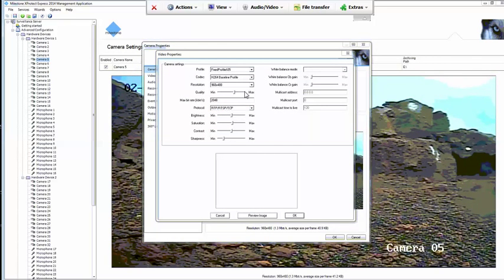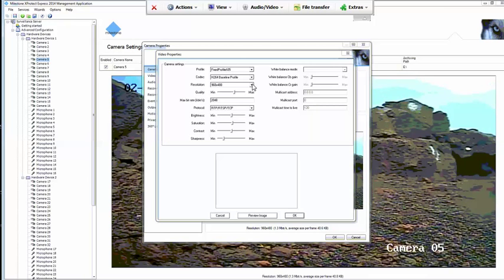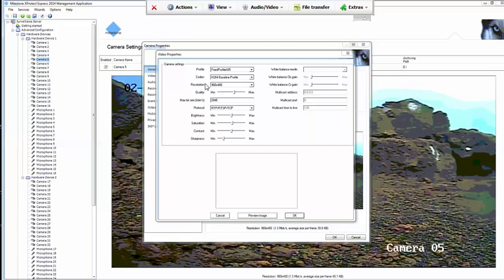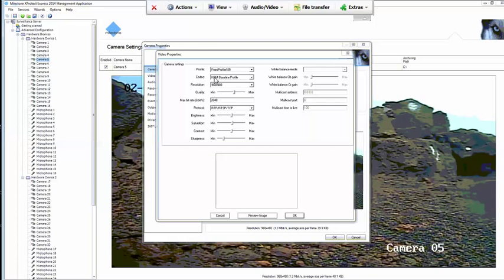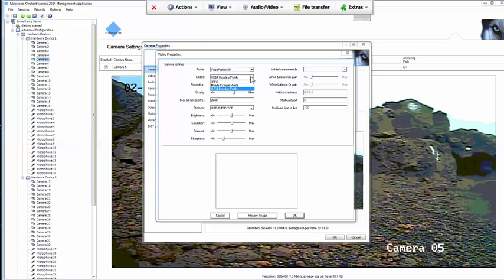Here in camera settings, we can change both resolution and bit rate. So the resolution field here, which should be H.264 in the codec, which is right here.